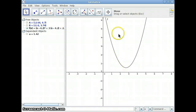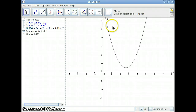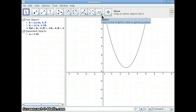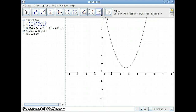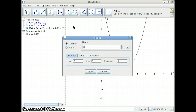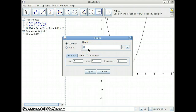We want to be able to build a function where we can actually change the values of the coefficients. So we need to create some sliders, and this is very easy to do in GeoGebra — there's an actual slider tool. You click on the slider tool, and if you click somewhere on the screen it will bring up a little menu asking what kind of slider it is. We want it to be a number slider. Notice it's assigning a name of B already, because I already have a name of A being used.